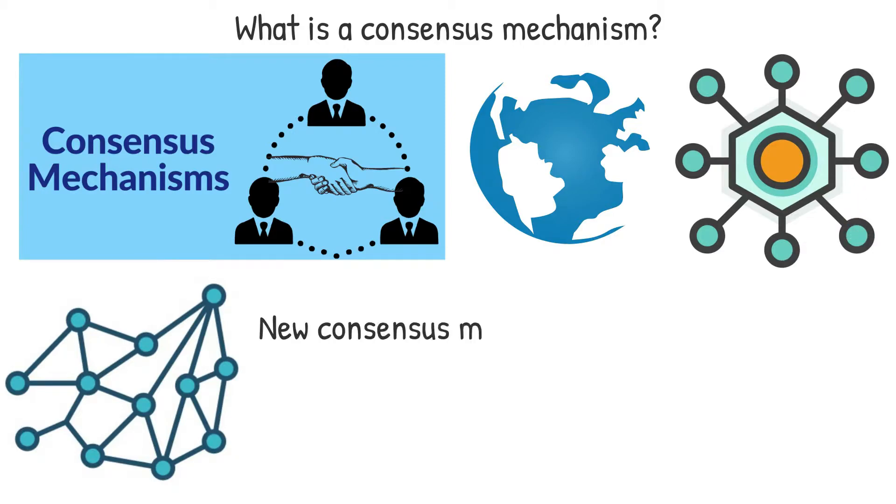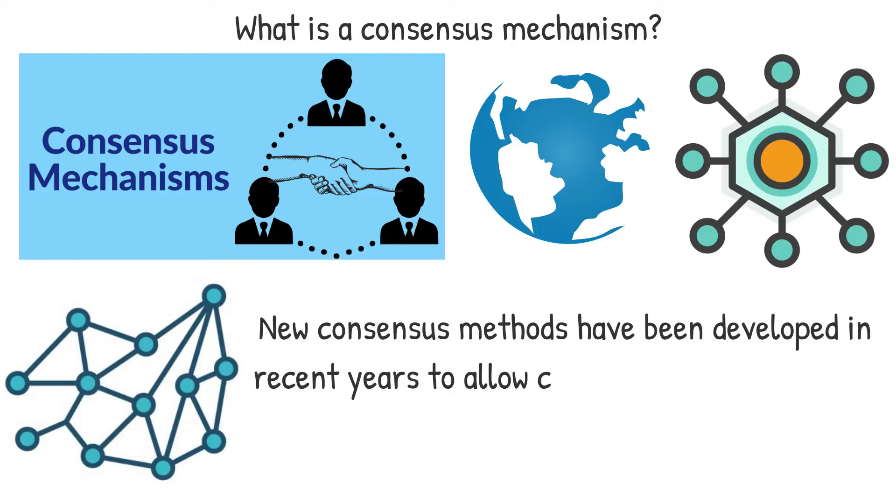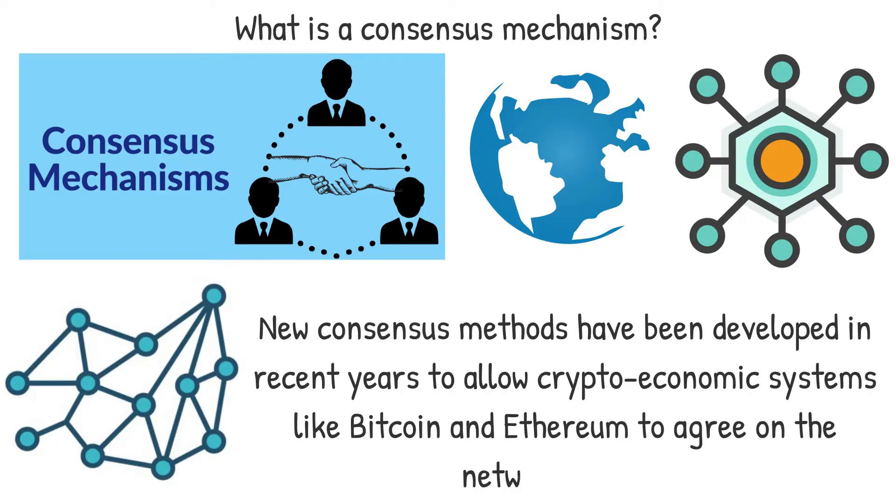New consensus methods have been developed in recent years to allow crypto-economic systems like Bitcoin and Ethereum to agree on the network's state.